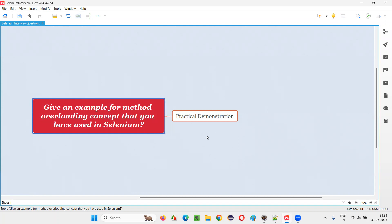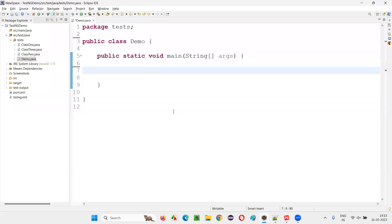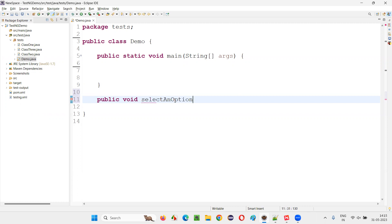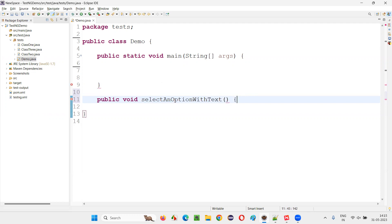Let me give you an example of a place in Selenium where you can apply this overloading concept. For that I'll switch to Eclipse IDE here. I'll create a method: public void selectAnOption with the text.